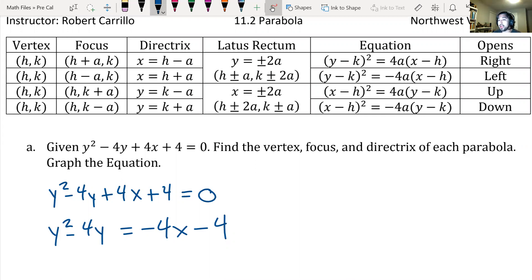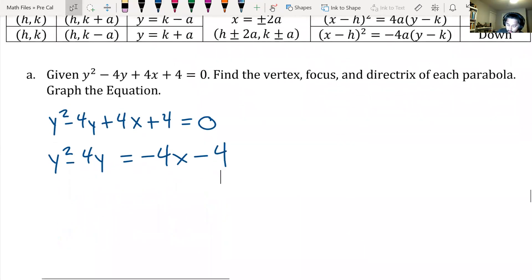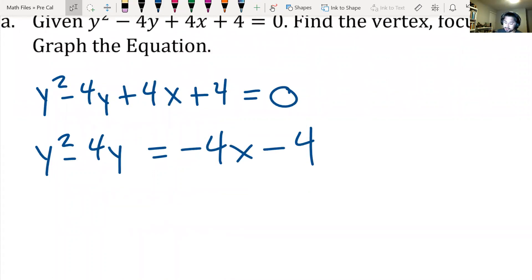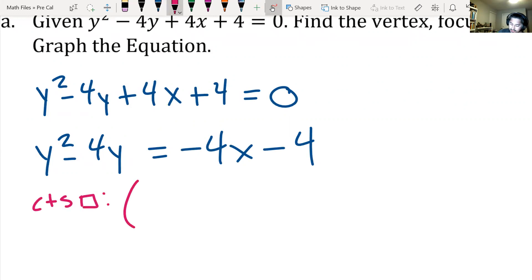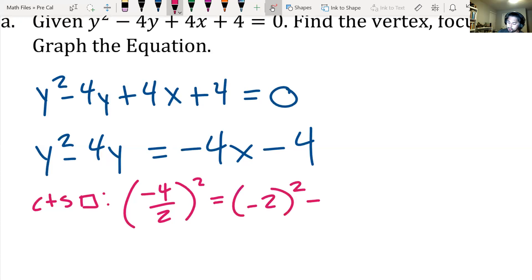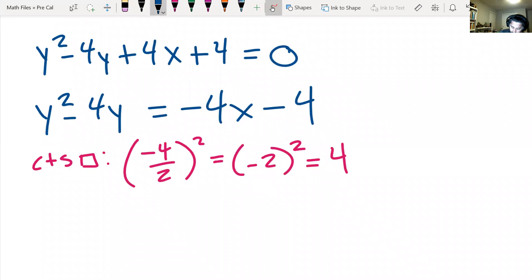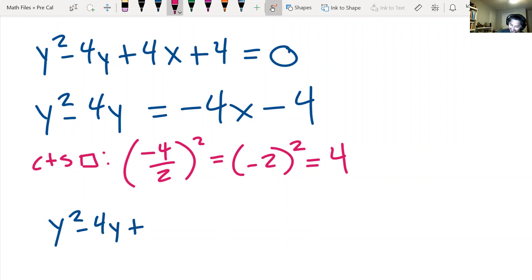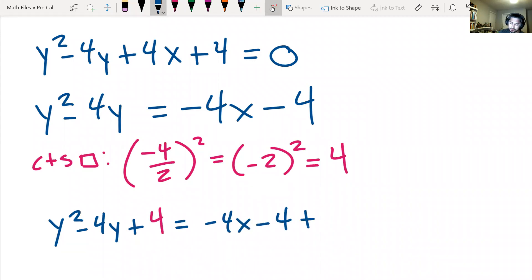Now we complete the square on the left side. We take half of negative 4 and square it: negative 2 squared gives us 4. We add 4 to both sides to get y squared minus 4y plus 4 equals negative 4x minus 4 plus 4.